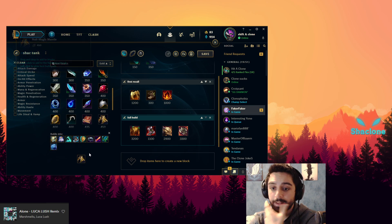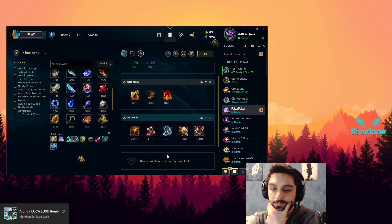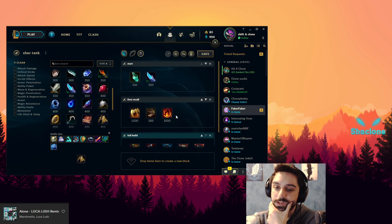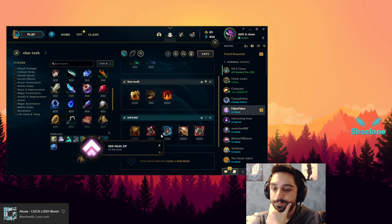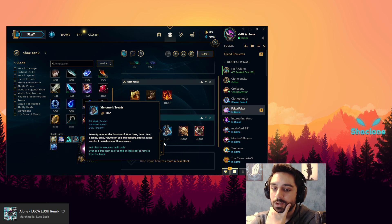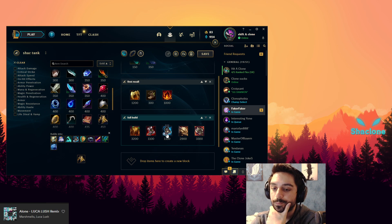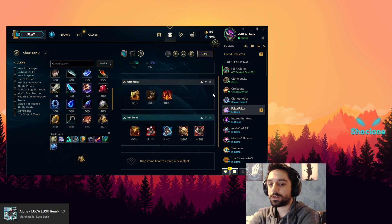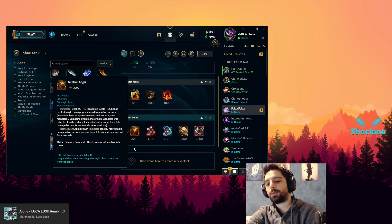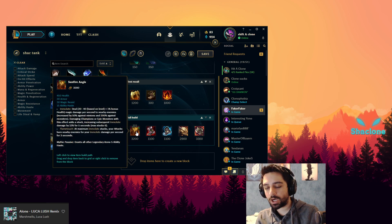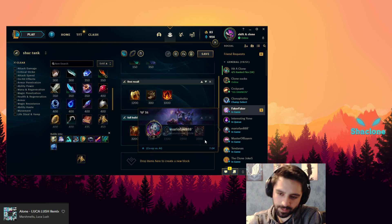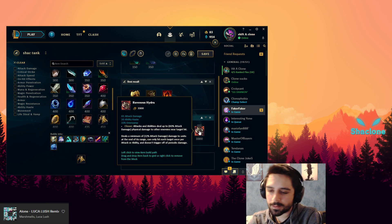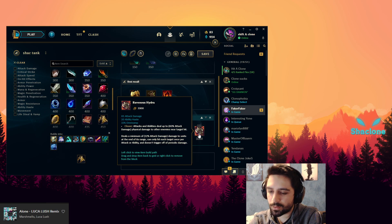So depending on... this is gonna be the tank build. If they have heavy AD, heavy physical damage, you would go Tabis. If they have MR, heavy CC, you go Mercury Treads of course. You would go Tiamat and then Sunfire, so you wouldn't finish Hydra I guess. The new Hydra is nice but you don't necessarily need the sustain.